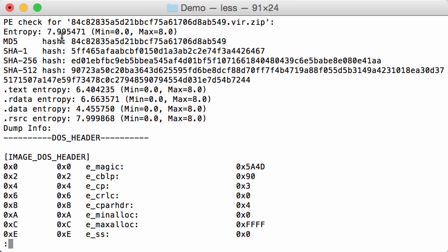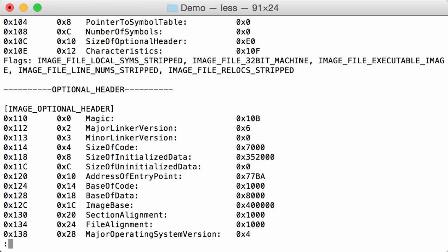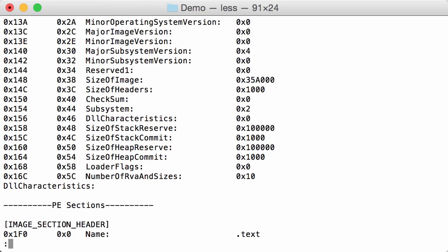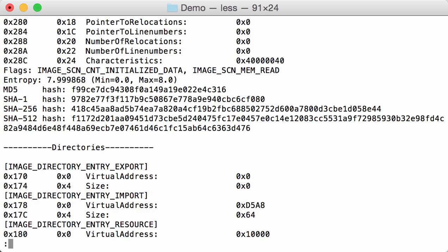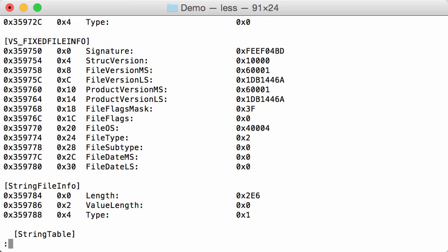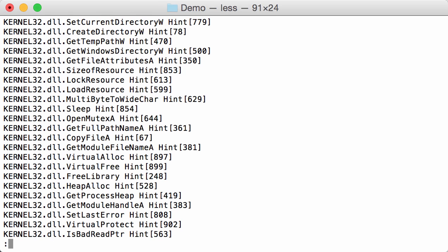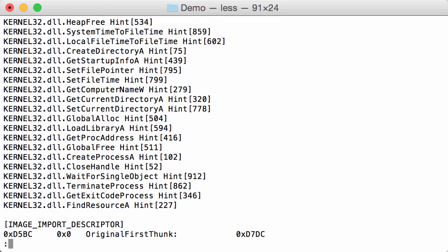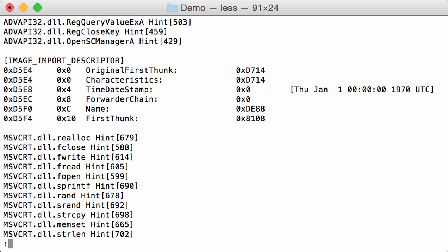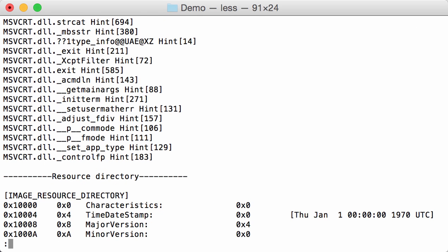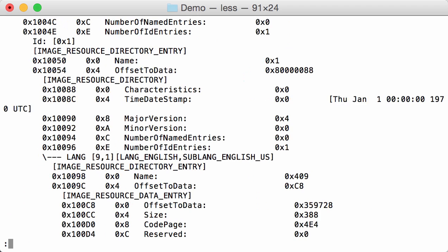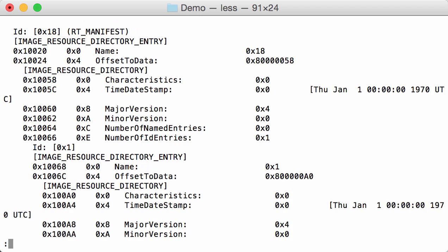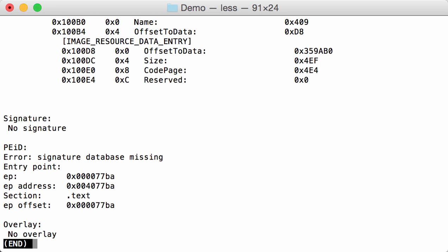So we have a high entropy, the hashes, the sections, some of the imports, resources, there is no signature, and there is no overlay.